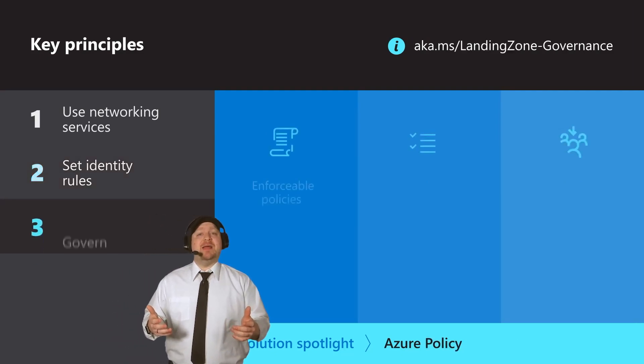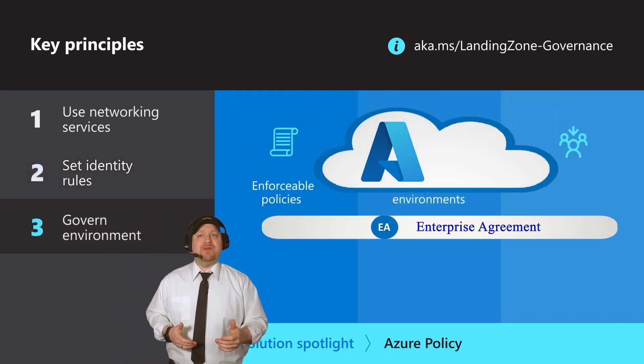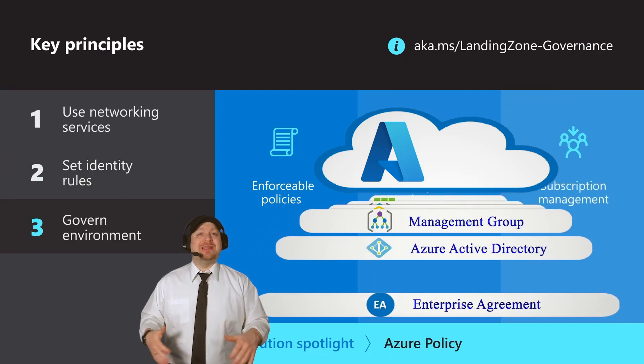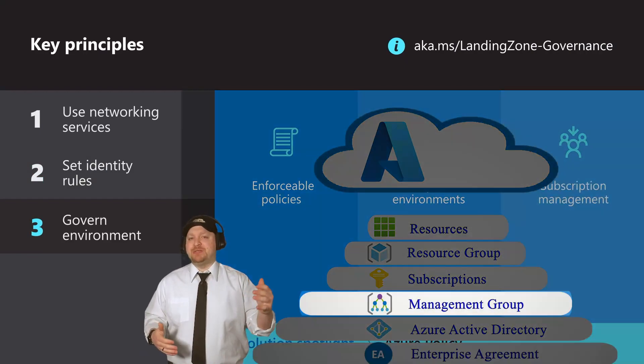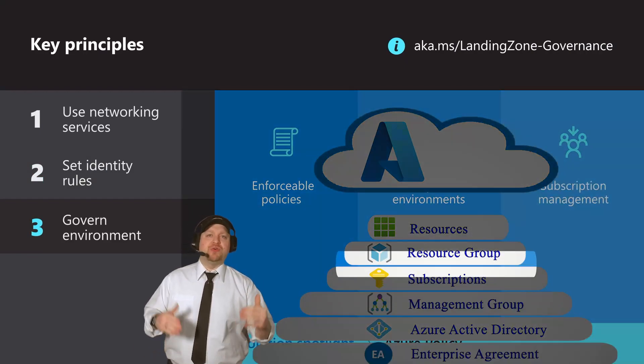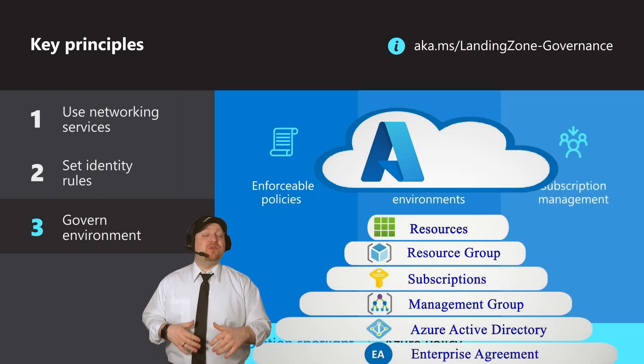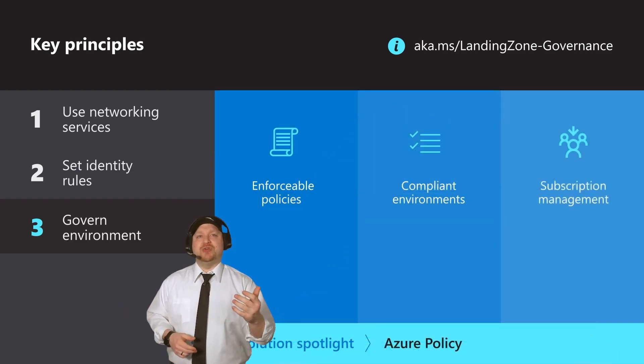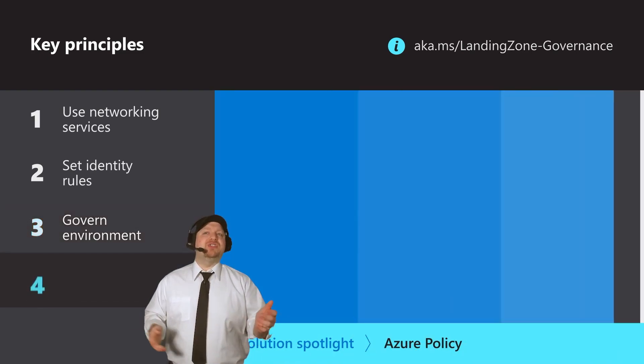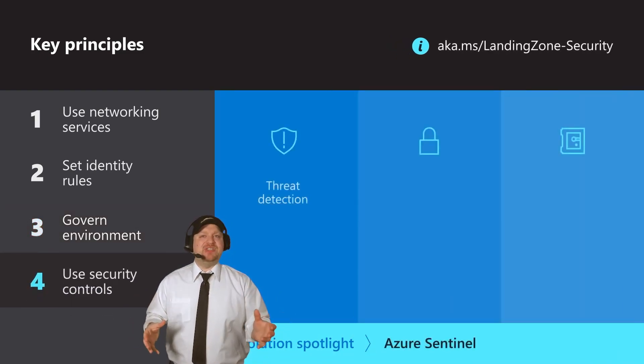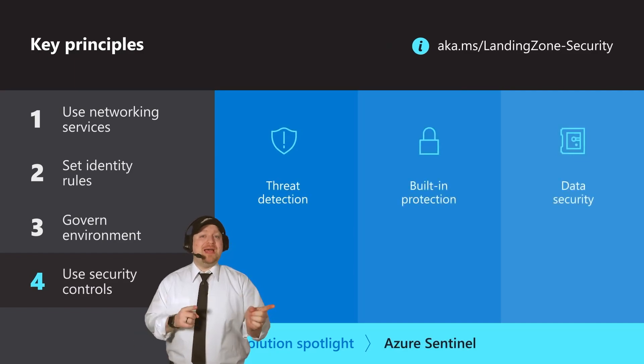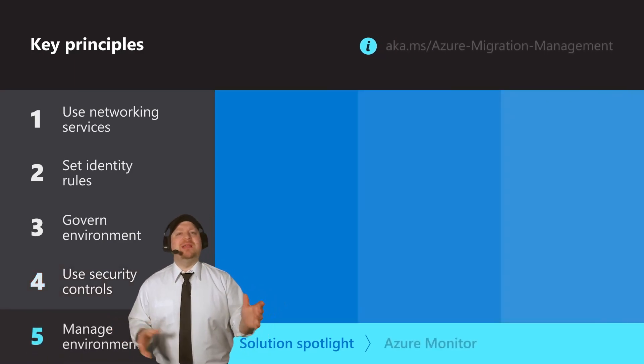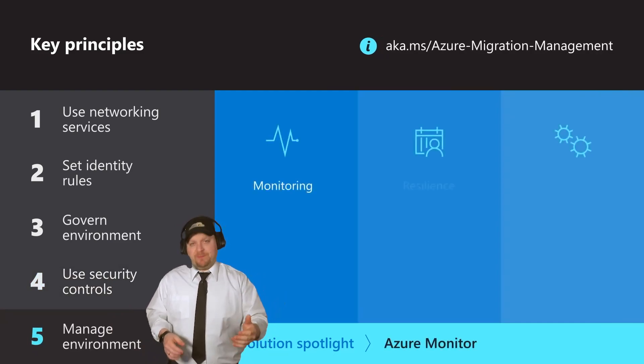Next is to set up the proper governance for your environment. And that'll mean setting up your cloud hierarchy, which is the management groups, subscriptions, resource groups, and resources. Then have the right Azure policies in place so everything runs as you expect it to. Fourth is to use security controls. And that'll create a safe space for your data both at rest and in transit.